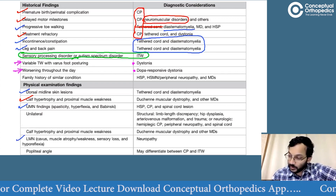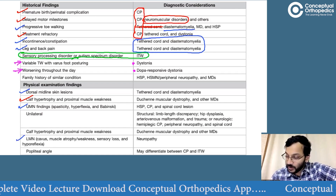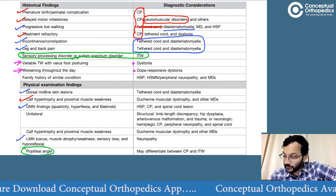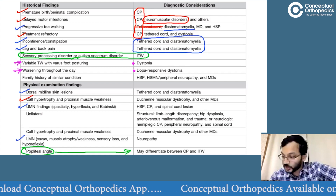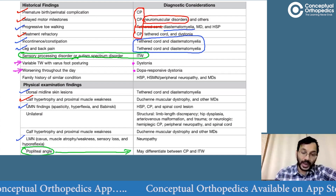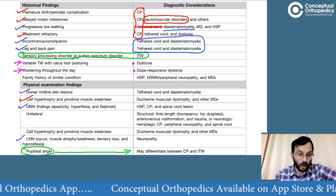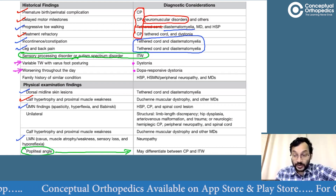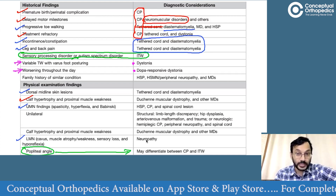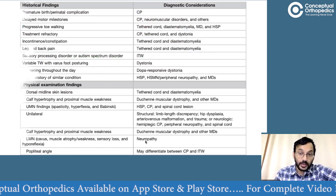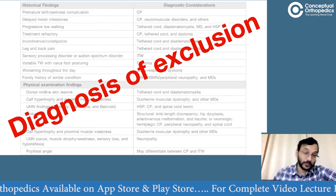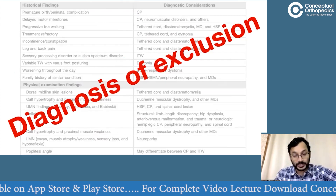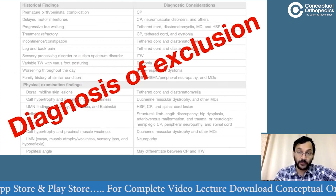We can also make use of the popliteal angle, which will differentiate between cerebral palsy and idiopathic toe walking, because the popliteal angle will be reduced in children with cerebral palsy. After we have excluded all of these causes, we can then make a diagnosis of idiopathic toe walking, because this happens to be a diagnosis of exclusion.